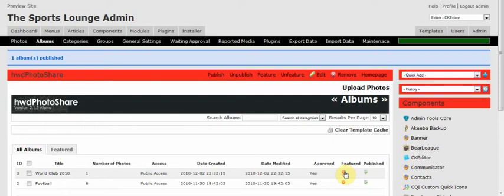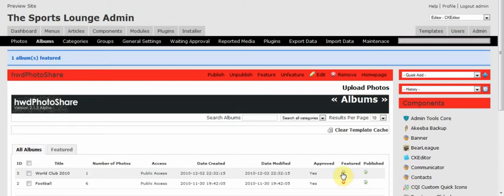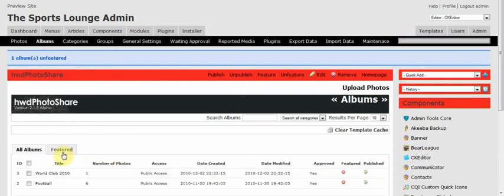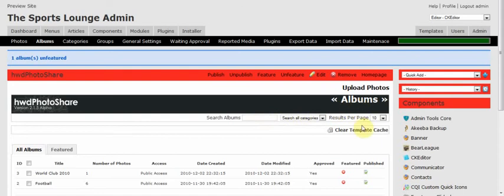Let's upload an image and also create an album. You see this Upload Photos link here, you click on it. This will direct you through to your homepage of your website and ask you to log in again. So let's log in using your username and password.